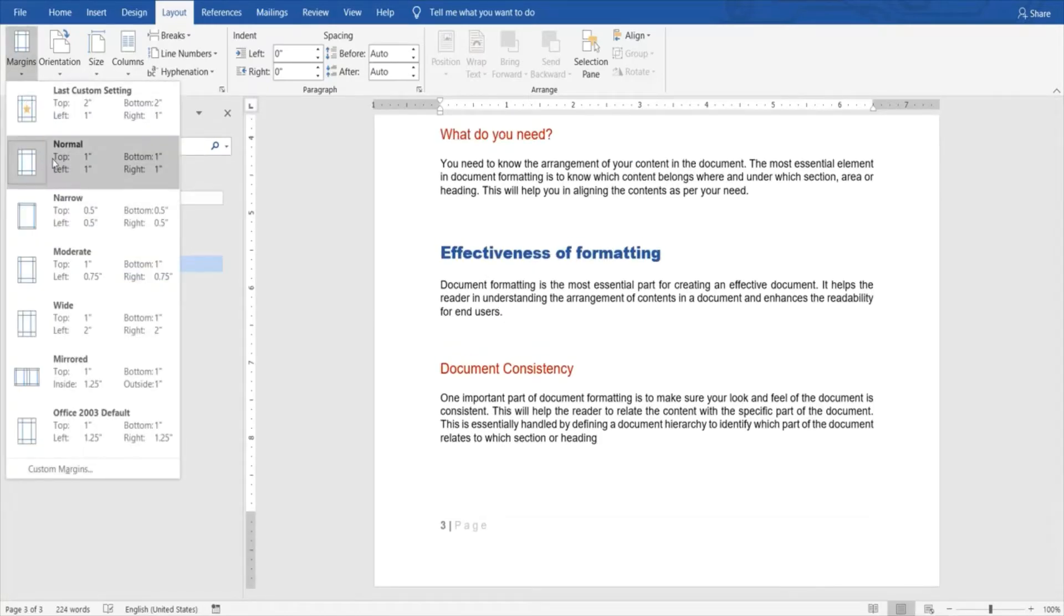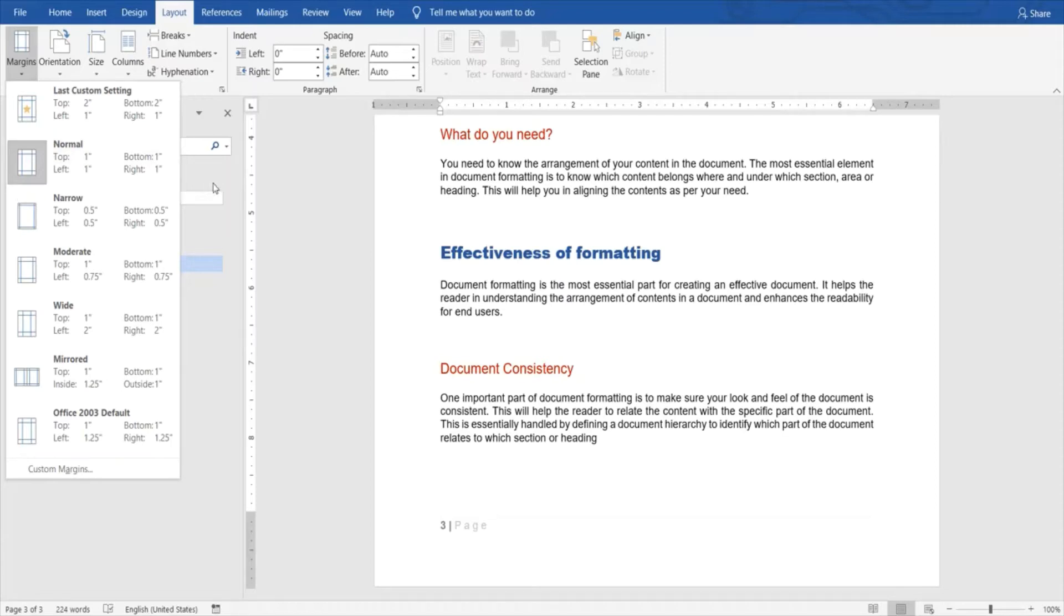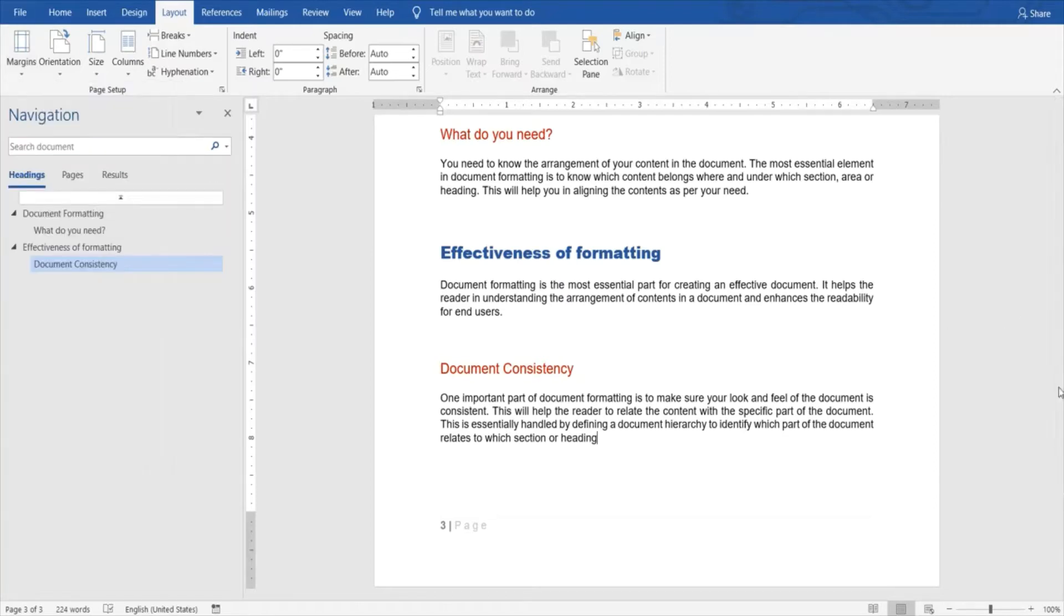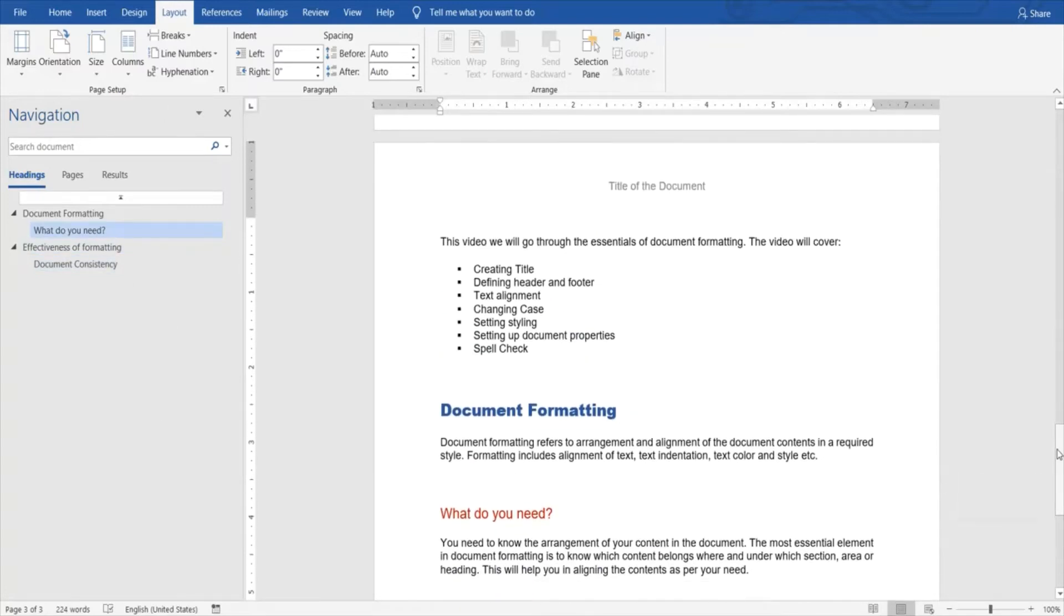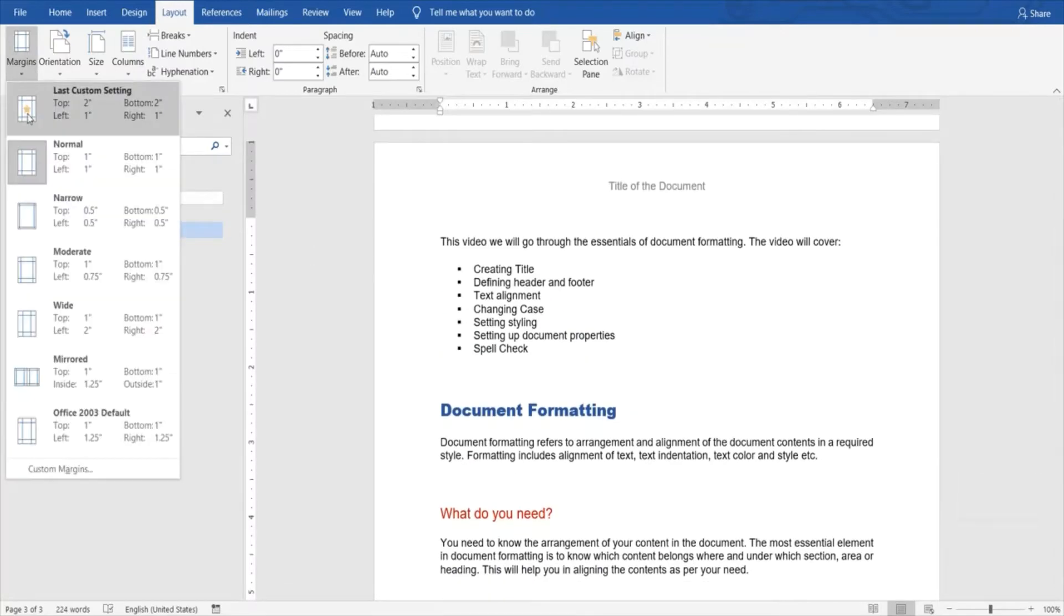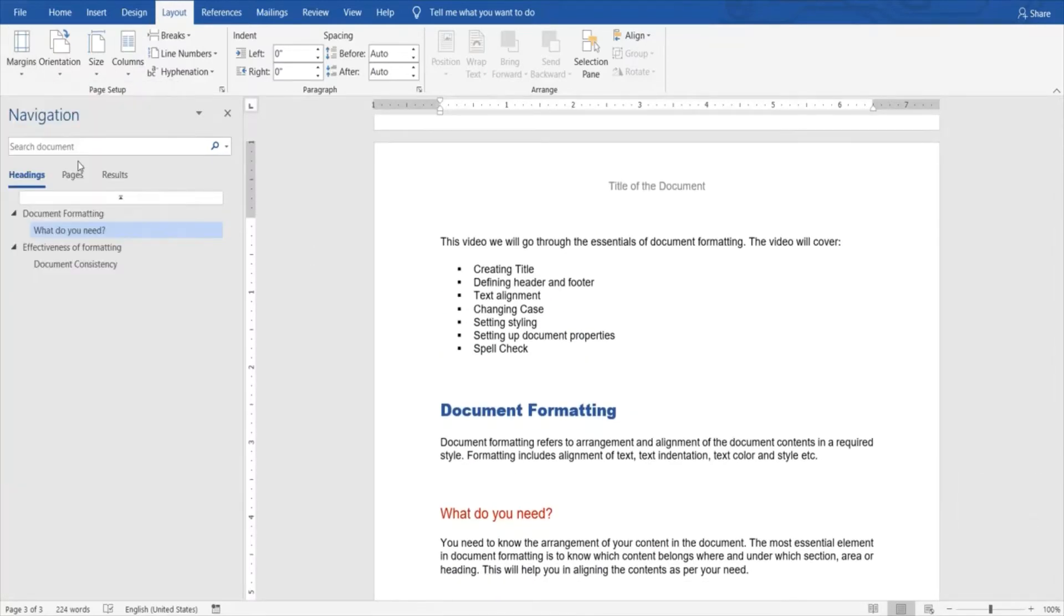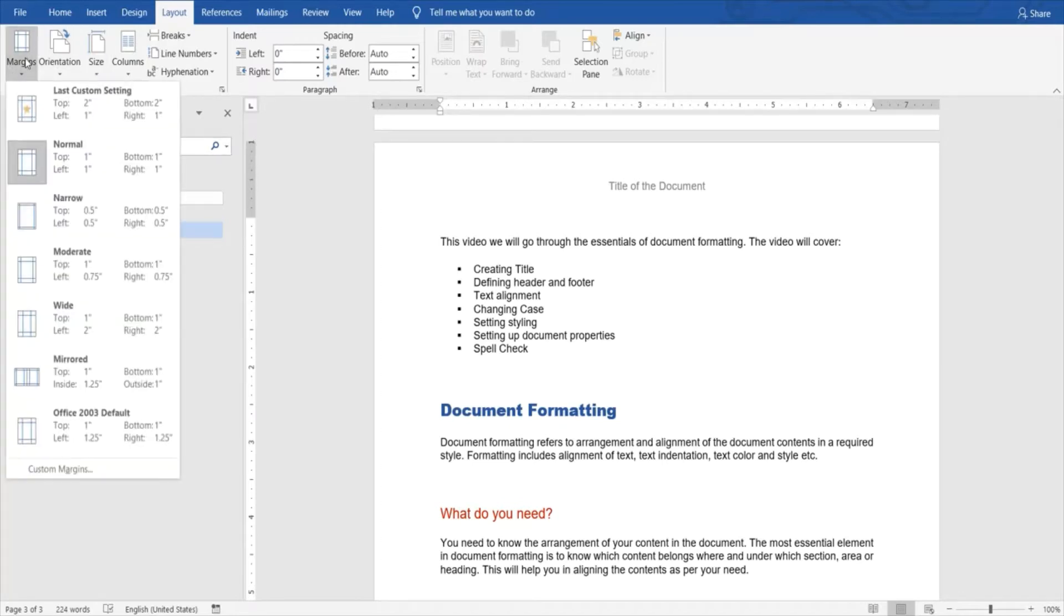Firstly we select the normal margin. What it does is basically adjust the entire document as per the given margin. This margin displays that there will be a one inch gap from the top of the page. Let's go to the top page and see.